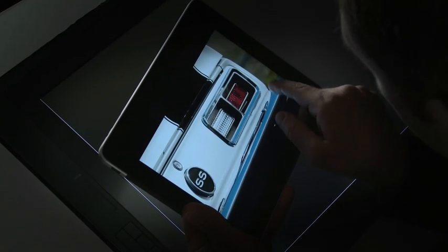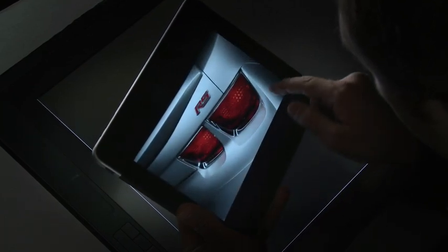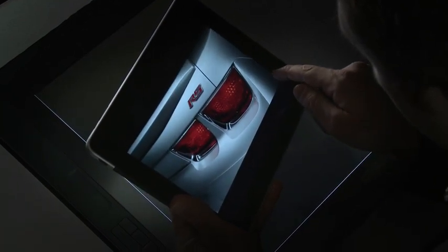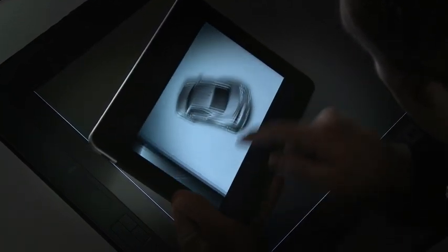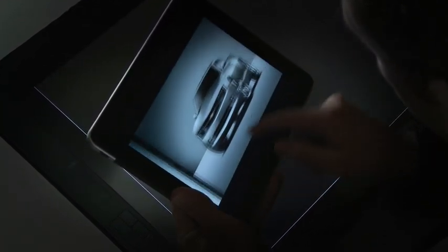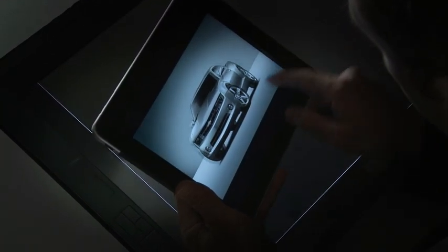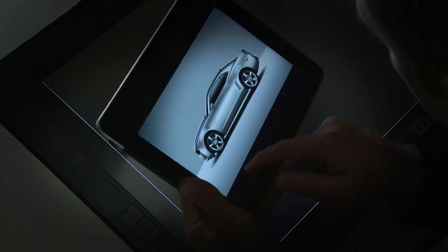We borrowed some of the cues and DNA from our performance vehicles, Camaro and Corvette. It looks good even when it's sitting in your driveway.